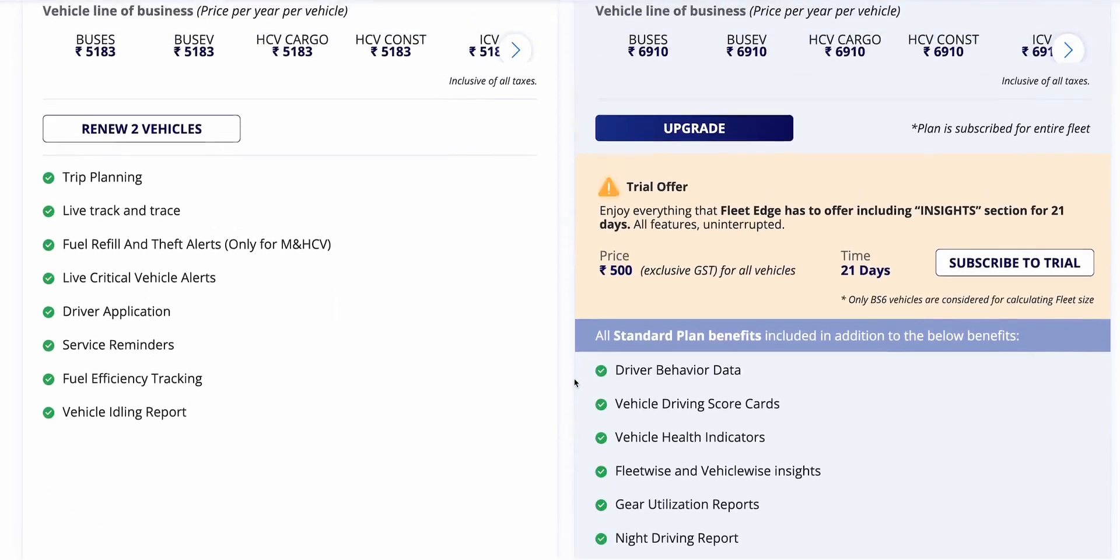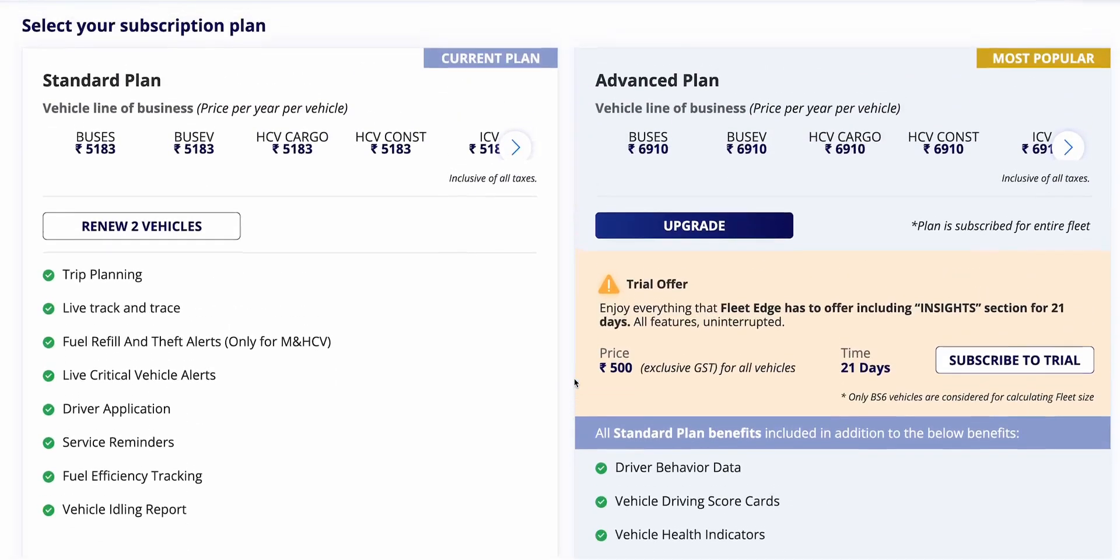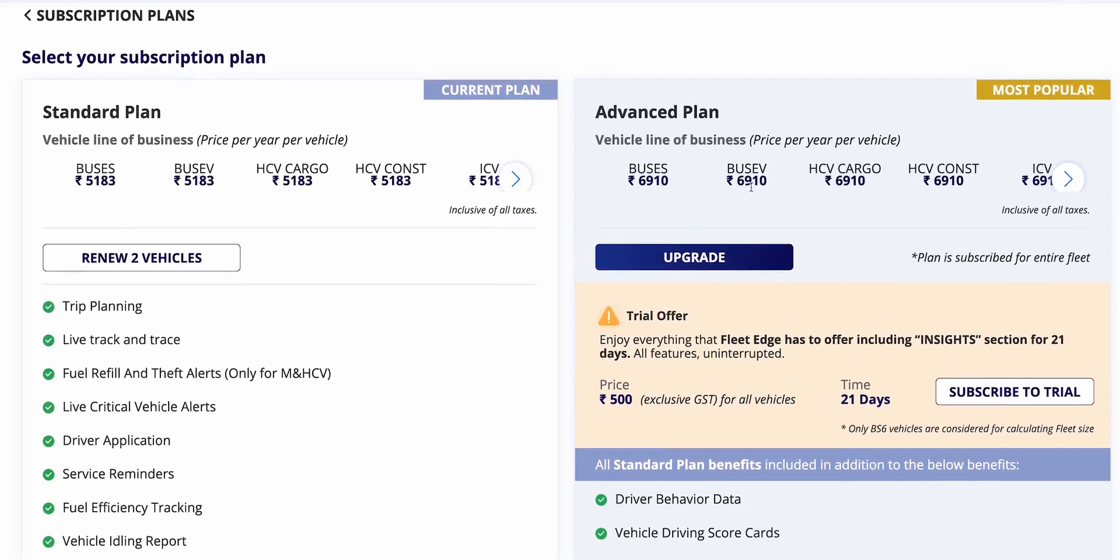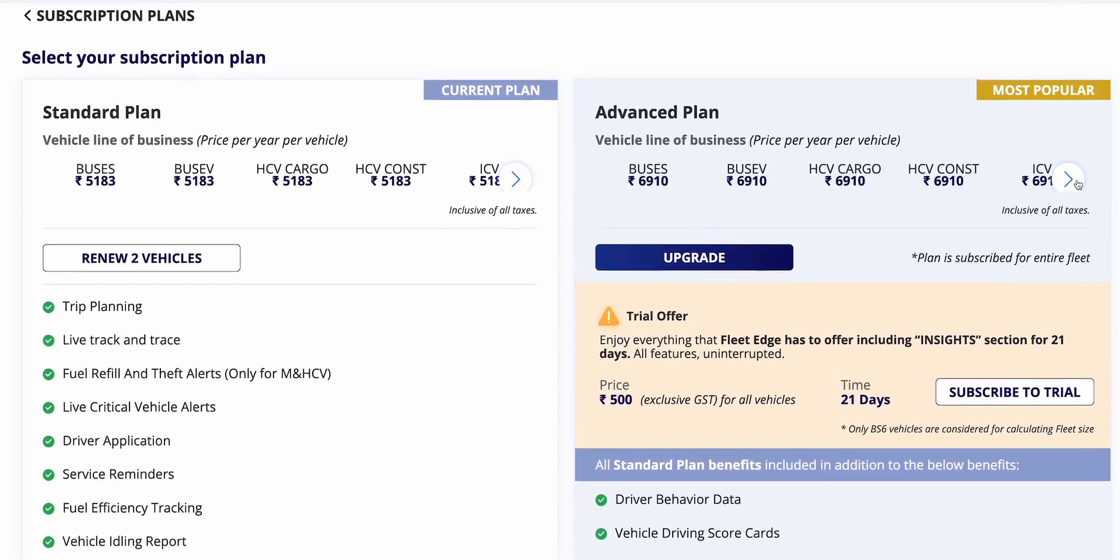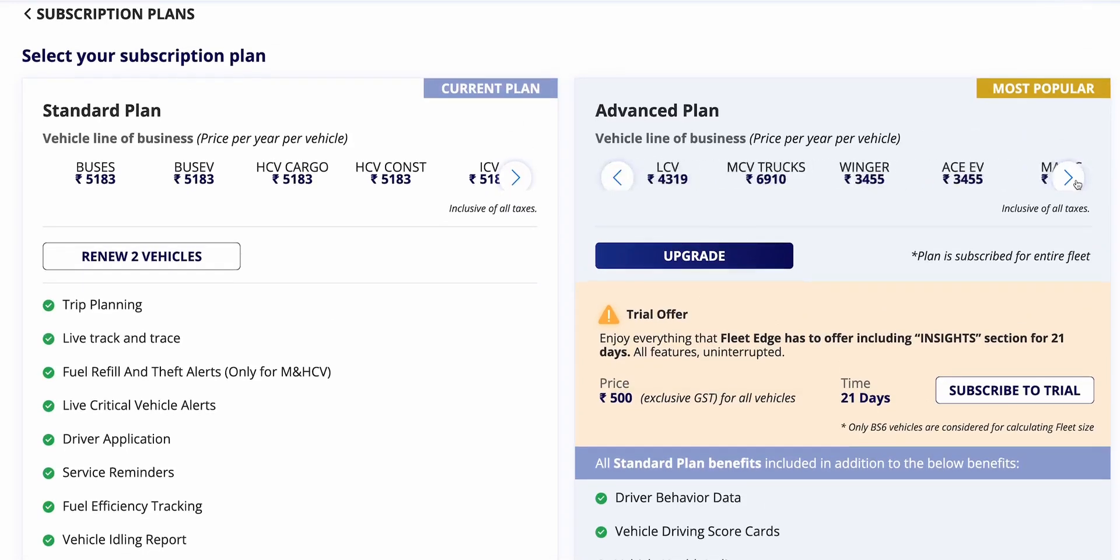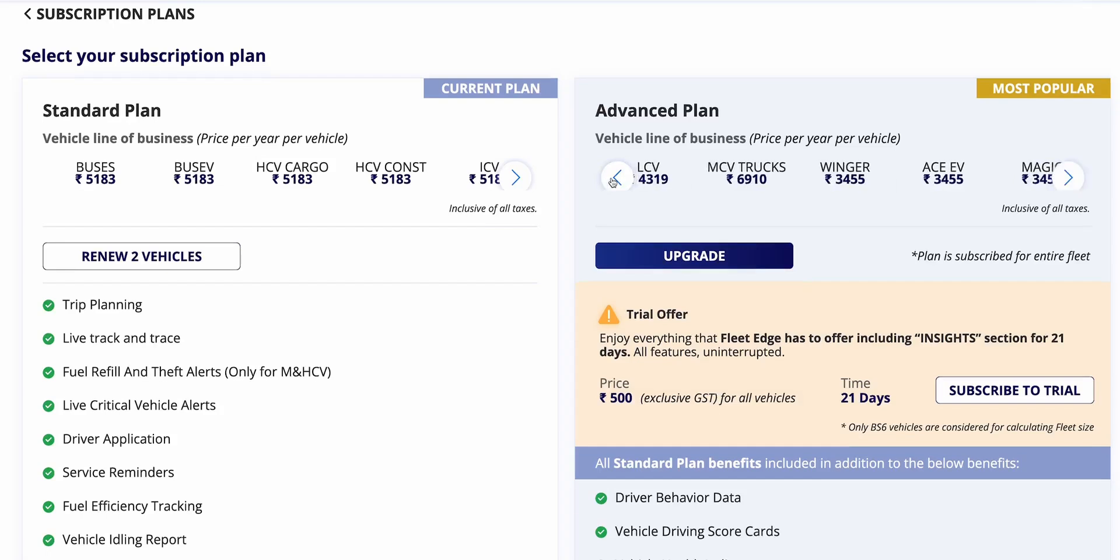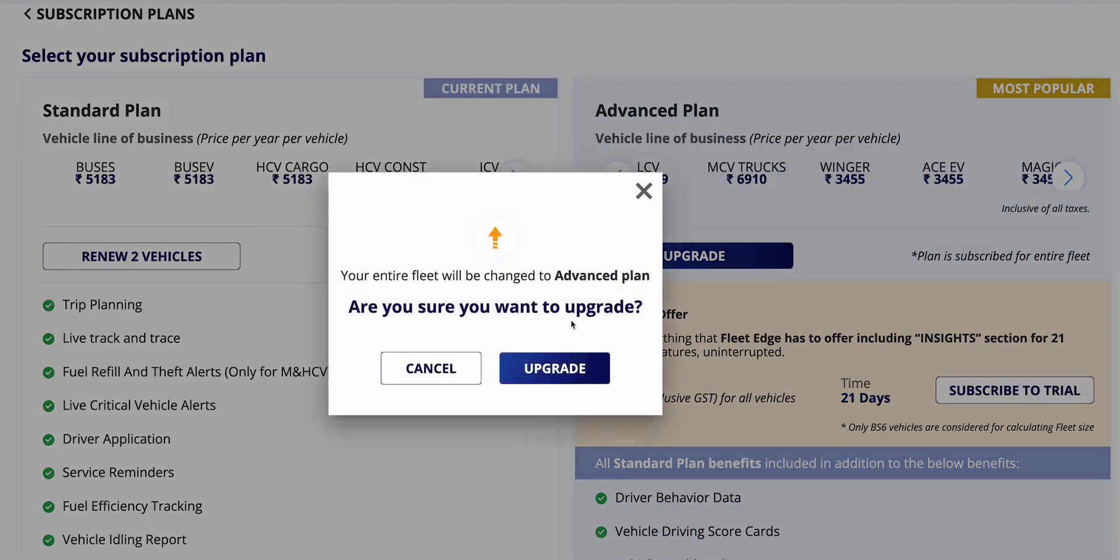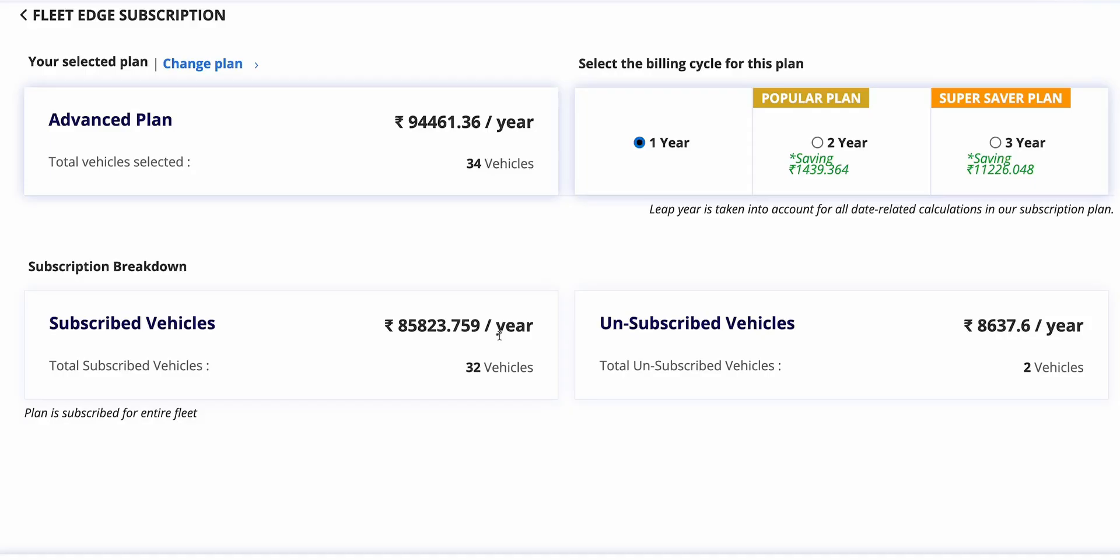You can see the differences in the view plan section. You can see the facilities in the standard plan and the additional benefits in the advanced plan. As soon as you come to this page, you will be able to see that according to your LOB, the pricing for all LOBs is a little different. Users are guided through the subscription upgrade process applicable to all LOBs for a one year duration per vehicle.